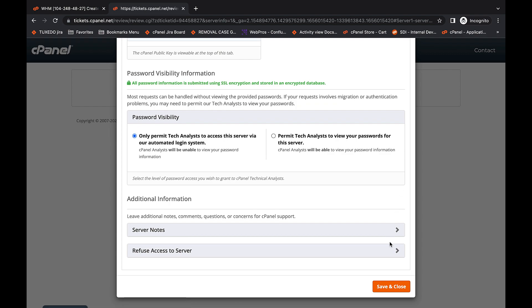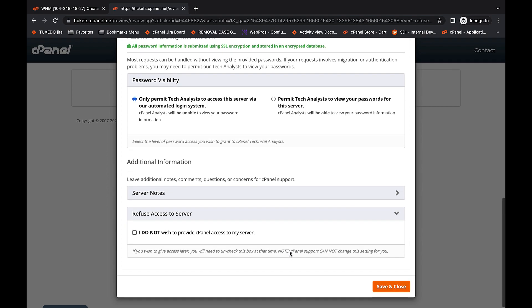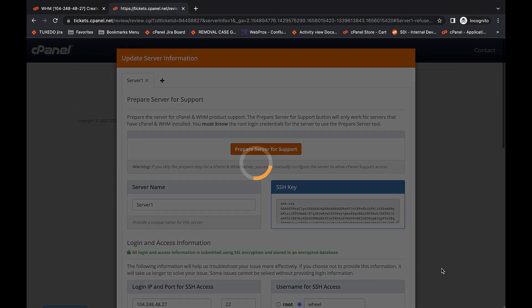Finally, there is another refuse access to server checkbox. Instead, you want to click the orange save and close button underneath it. This saves your ticket and redirects you to the my requests page.